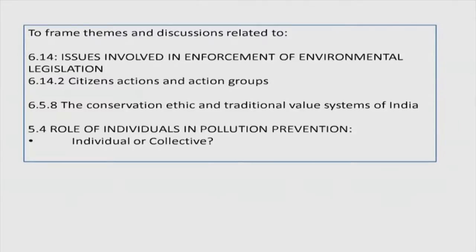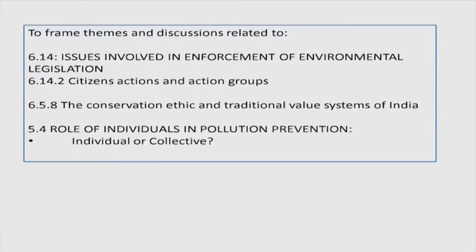Let us begin with this lecture. These units and subunits mentioned in the UGC syllabus will be directly and indirectly connected to what I am going to talk about in this particular class. It is important that we do not focus only on very specific issues and content related to these topics, but also learn how to develop a framework to understand issues about citizens' actions, conservation ethic, role of individuals, and the enforcement of environmental legislation.